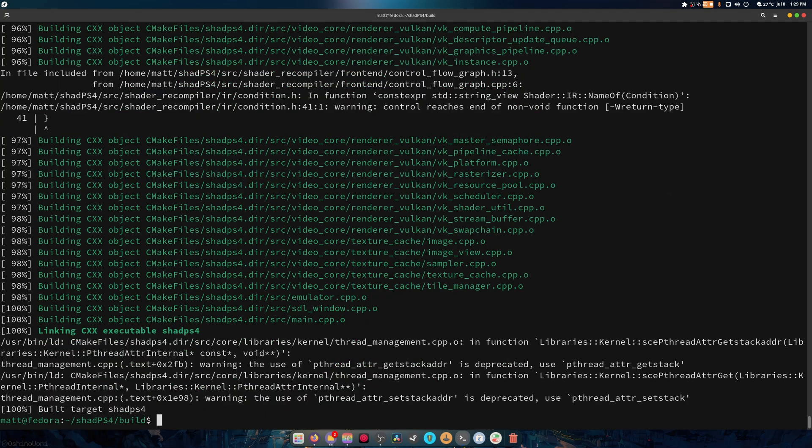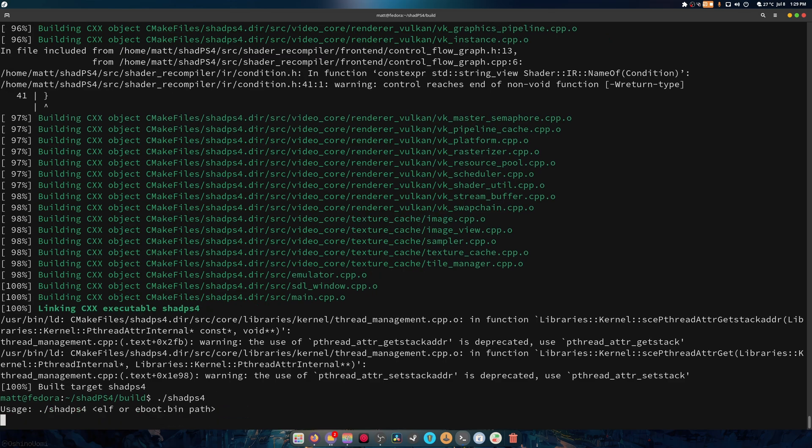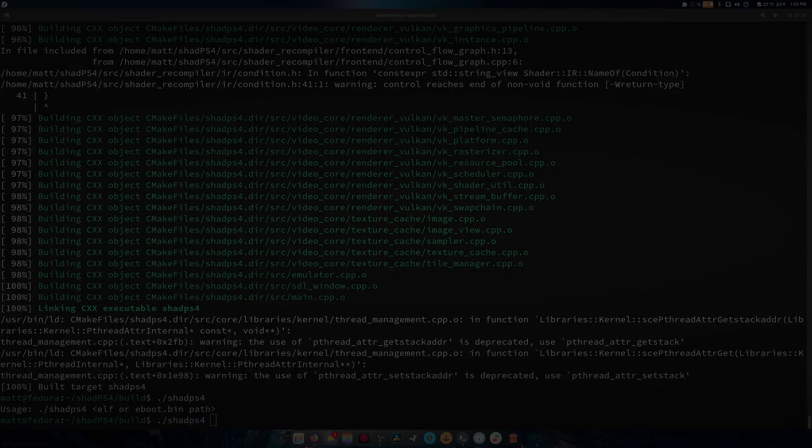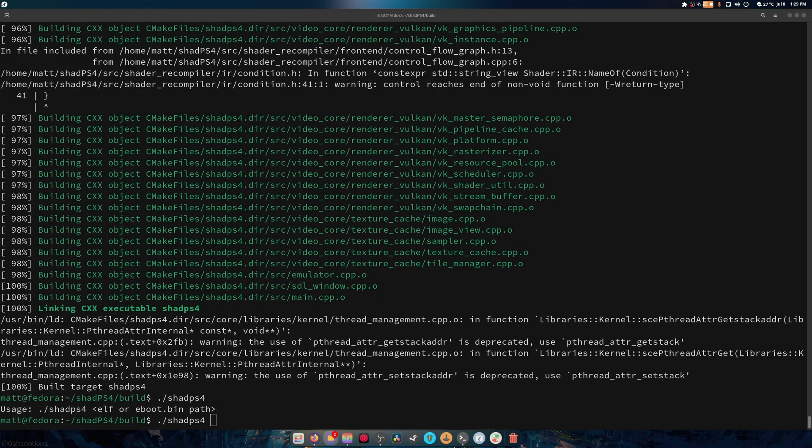And there you go, so it's built. So we just do shadPS4, as you can see. You just got to give it the .boot and .eboot, and we're going to throw it one real quick.